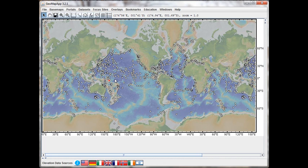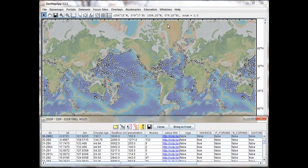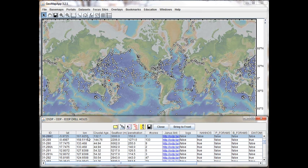We recover the table by going to the Windows menu up here and selecting the DSDP, ODP, ILDP item. Now we see the table reappears at the bottom, and the hole that we selected in the map is illuminated in the table below.